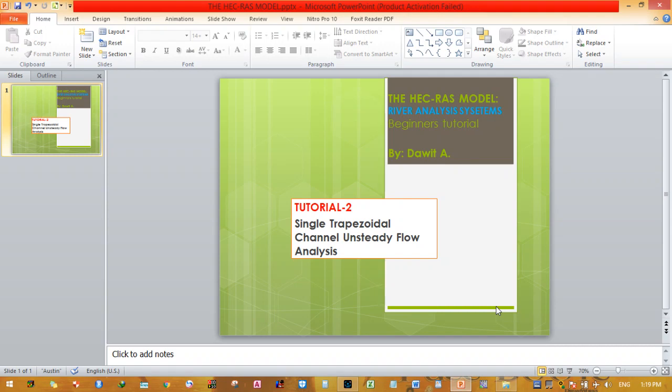How to analyze a trapezoidal channel for unsteady flow. In tutorial one we saw how to perform steady flow analysis for a trapezoidal channel, but today we will see unsteady flow analysis.